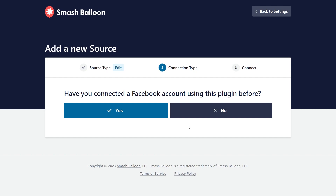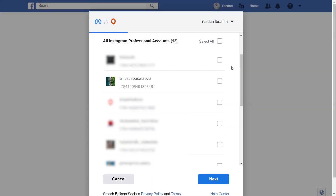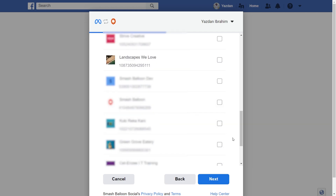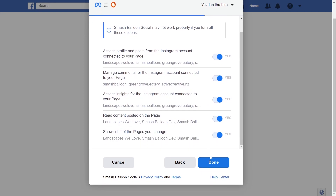Next, it's asking us if we've connected a Facebook account to the plugin before. Let's select No and proceed. We have a button here asking us to connect with Facebook — go ahead and click on that. This will take you into Facebook, where you can see all the Instagram accounts associated with your Facebook account. Select the ones you want to connect and click Next. Then select the Facebook page associated with your account and click Next. It's asking for permission to connect Smash Balloon with your Facebook and Instagram accounts — all it's doing is viewing the information needed to display your feed, without making any changes or posting on your behalf, so it's completely safe. Leave all options as they are and click Done, then click OK.